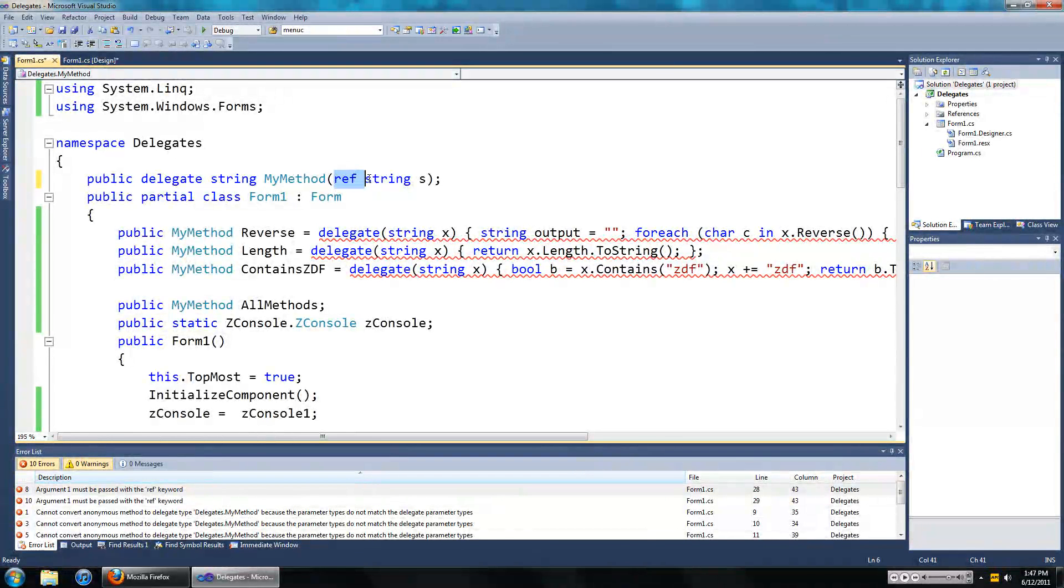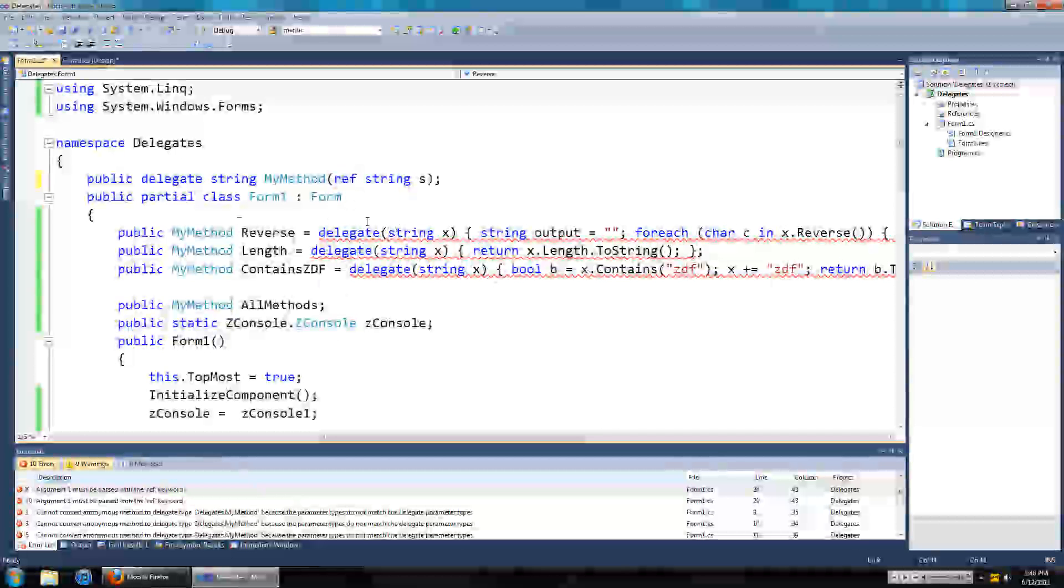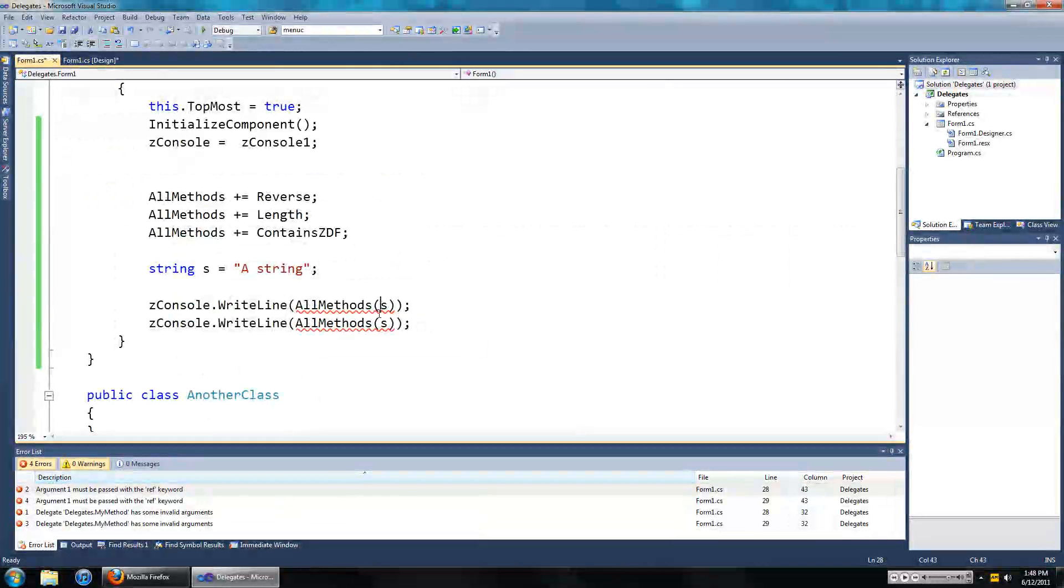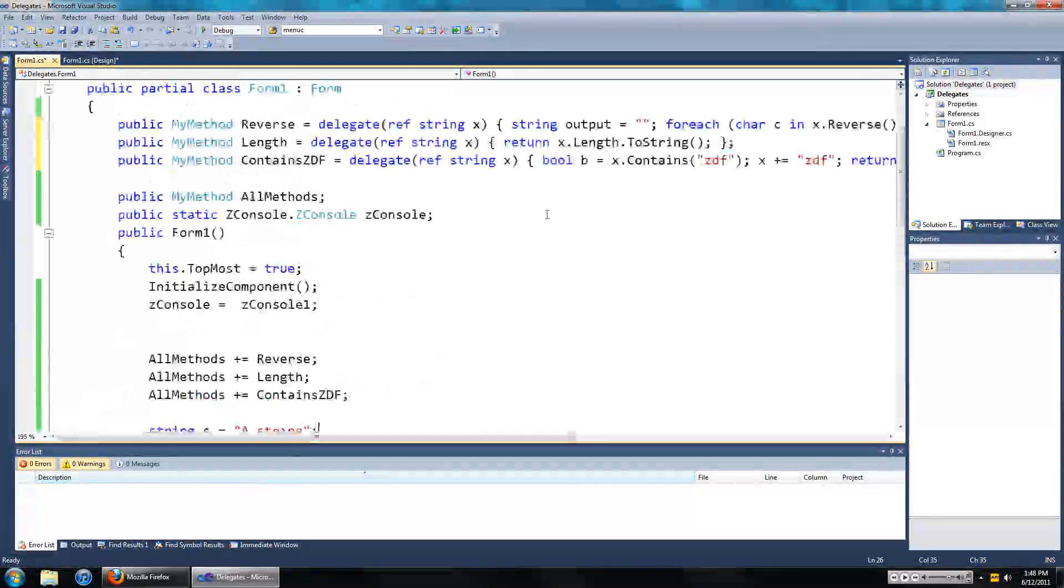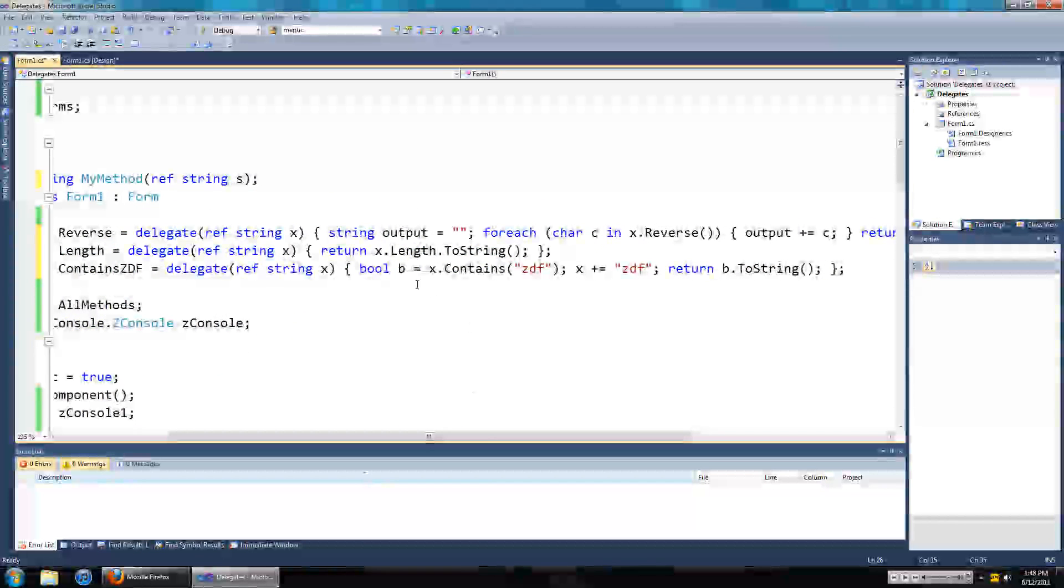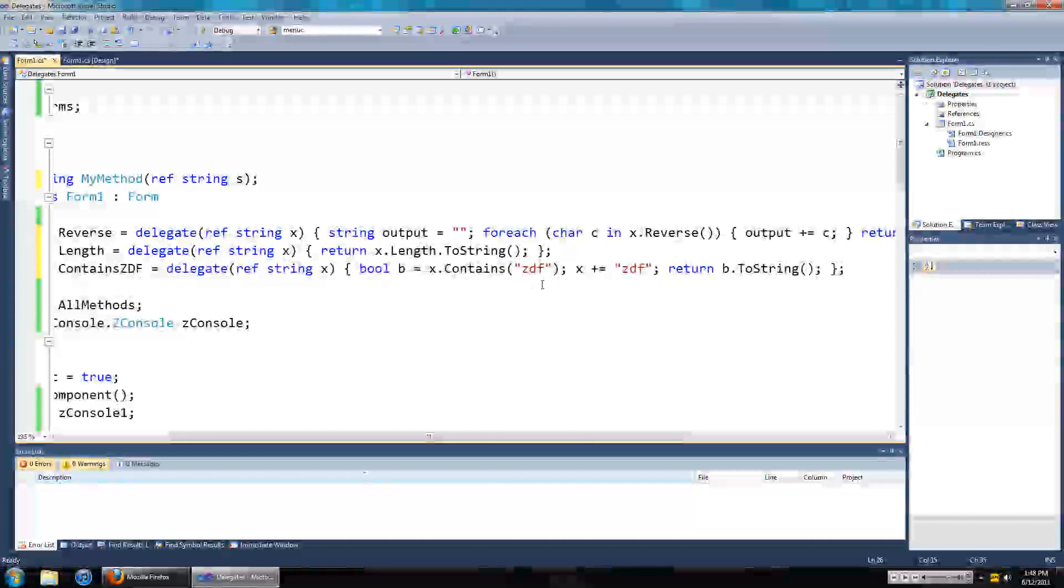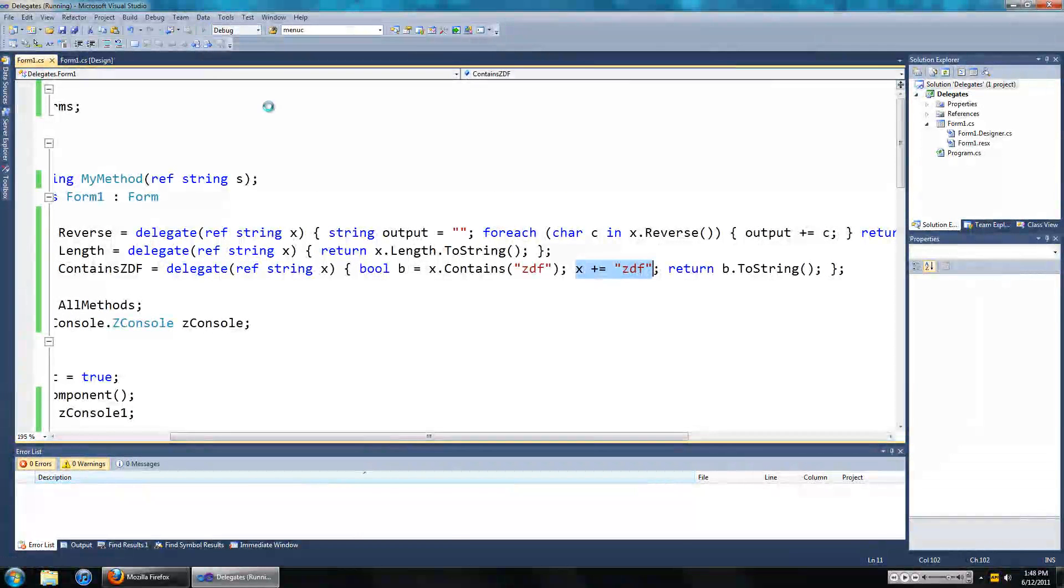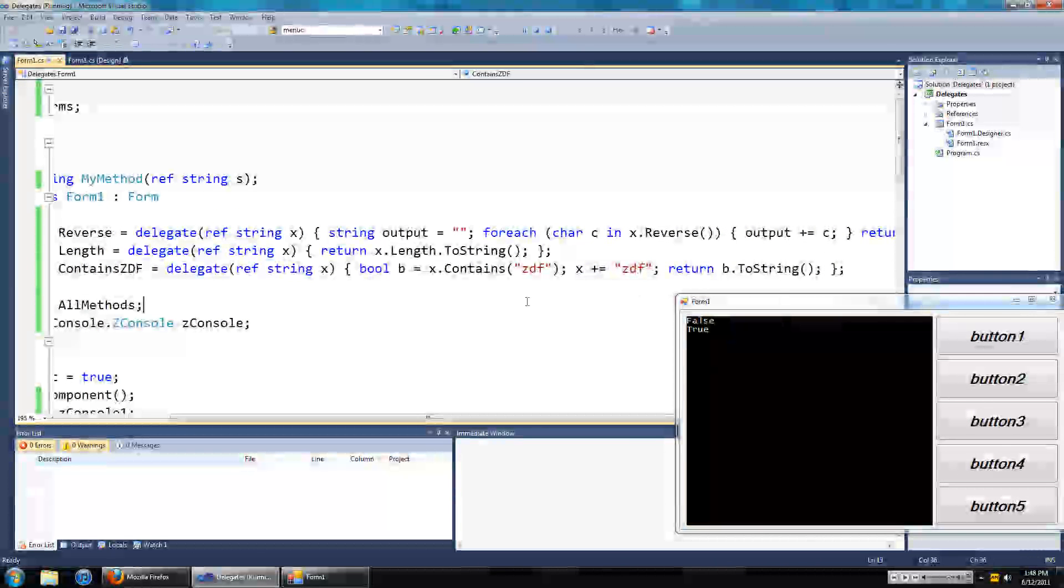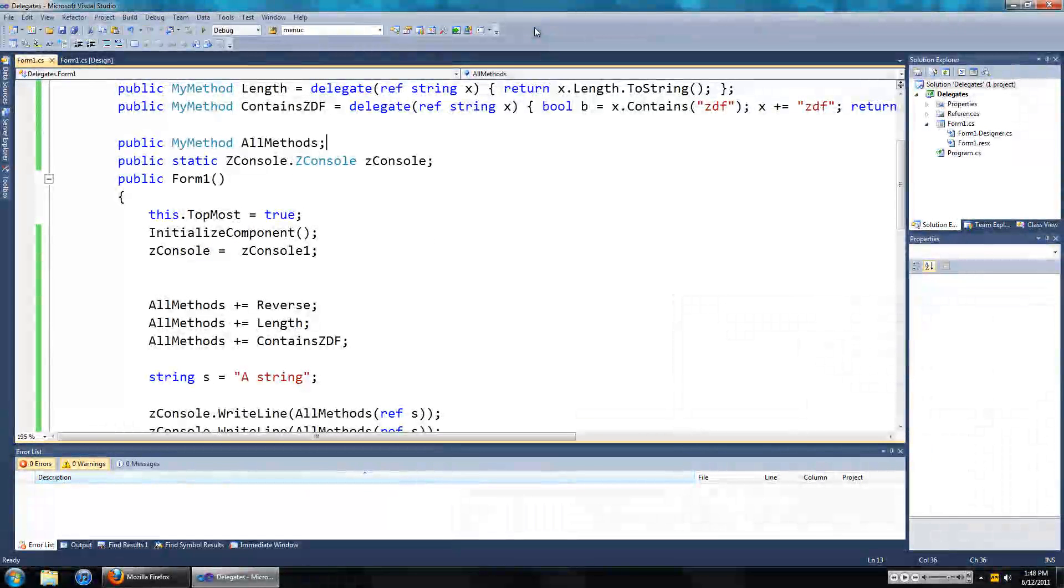And also when you call the delegate. So now when we run the program we should say false because the first time around it doesn't contain ZDF, but the second time around we should say true because ZDF should be added to the string. So let's run that. And there we go, we see false then true. Alright guys, thanks for watching and I'll see you guys in the next video.